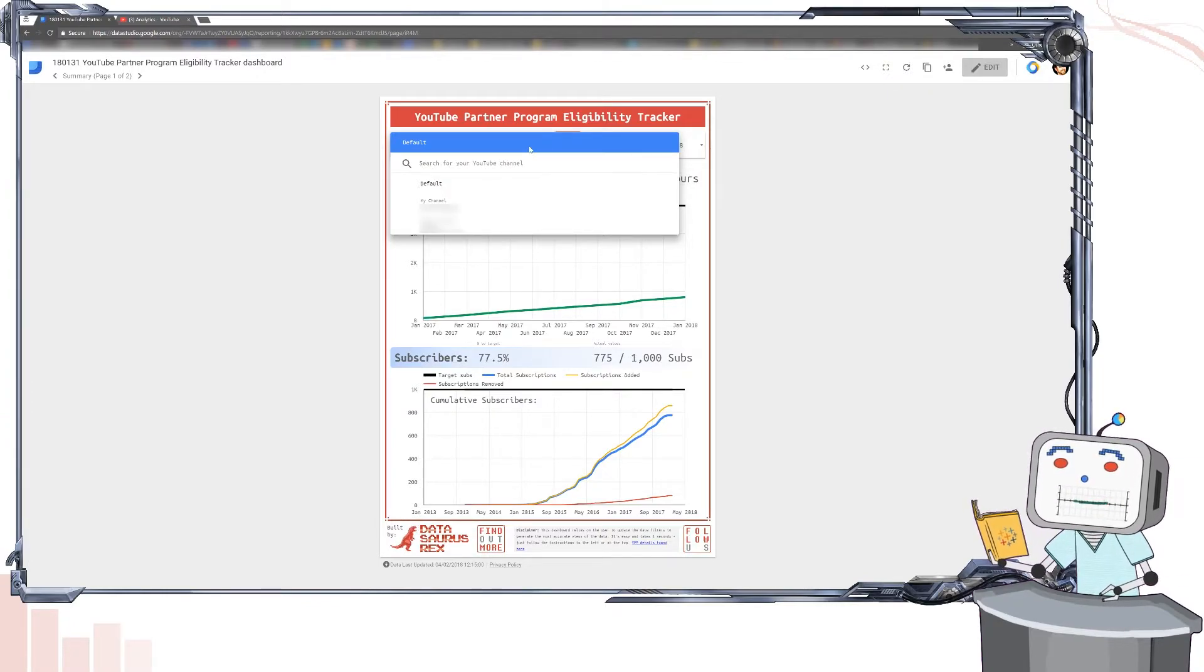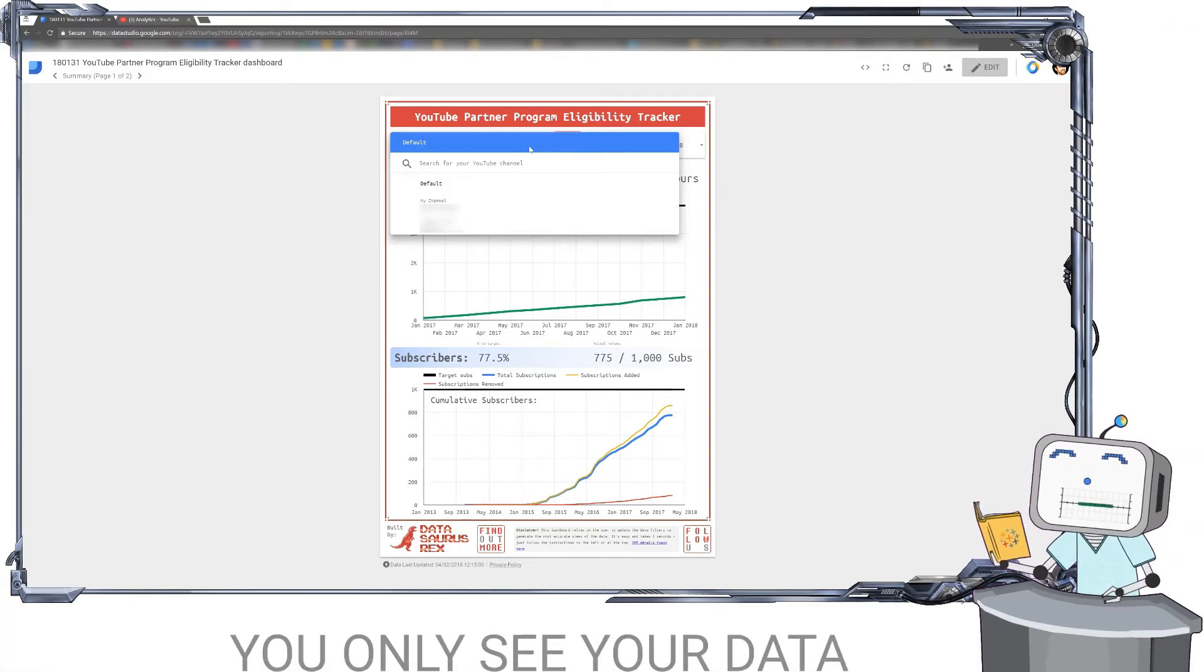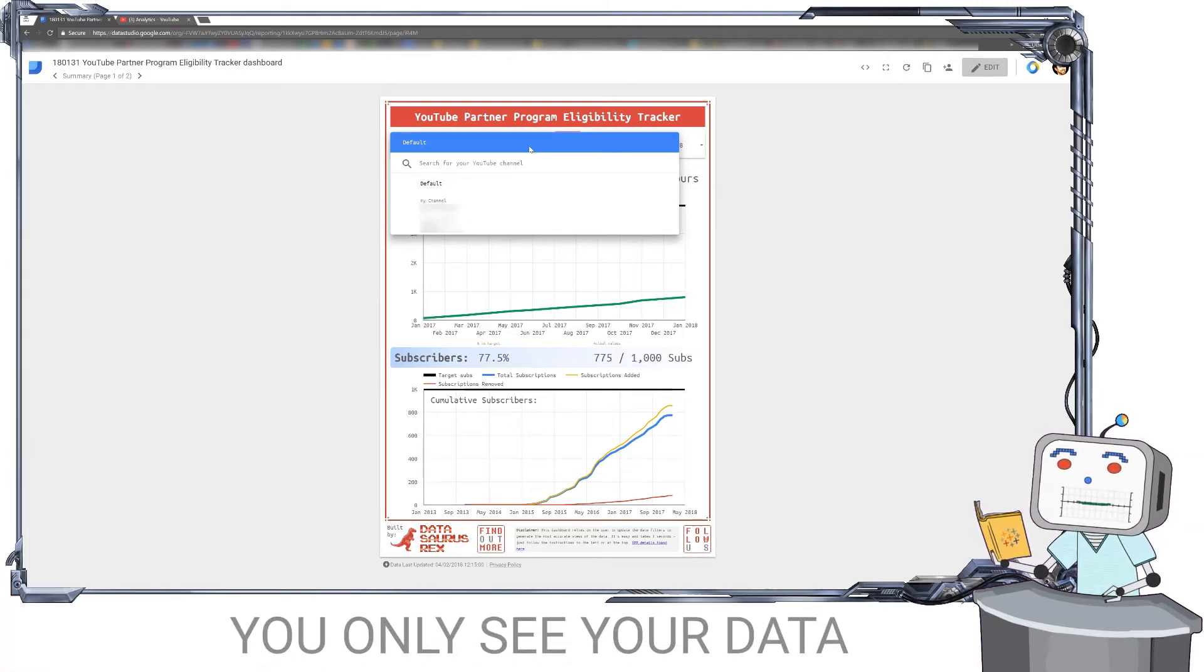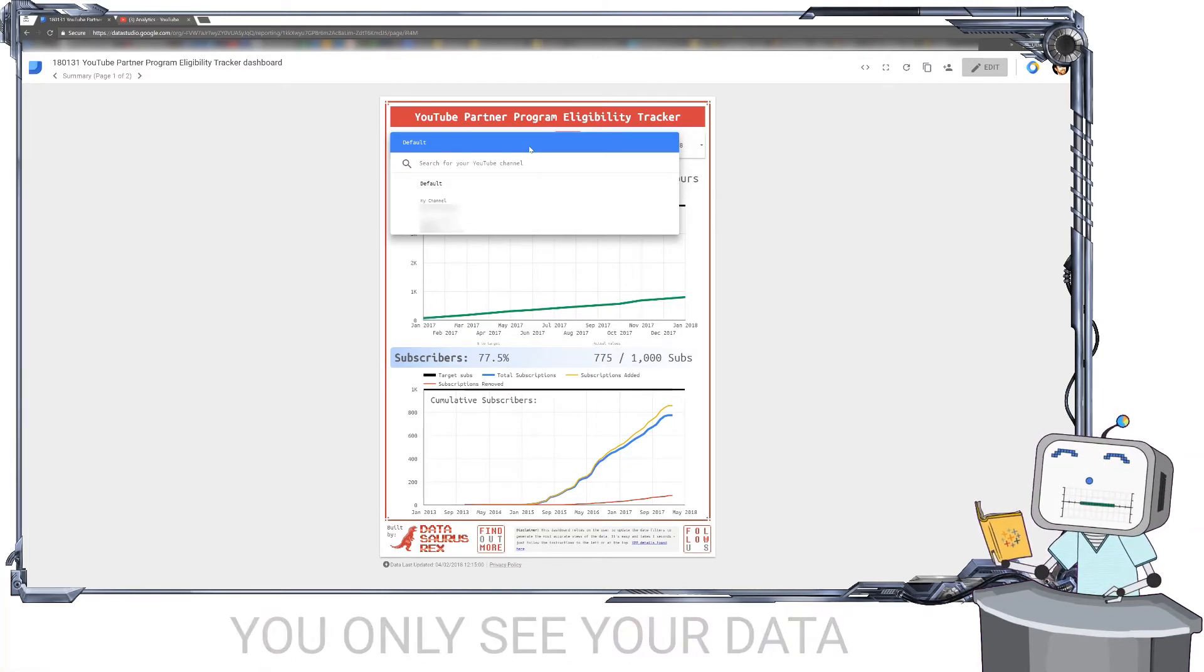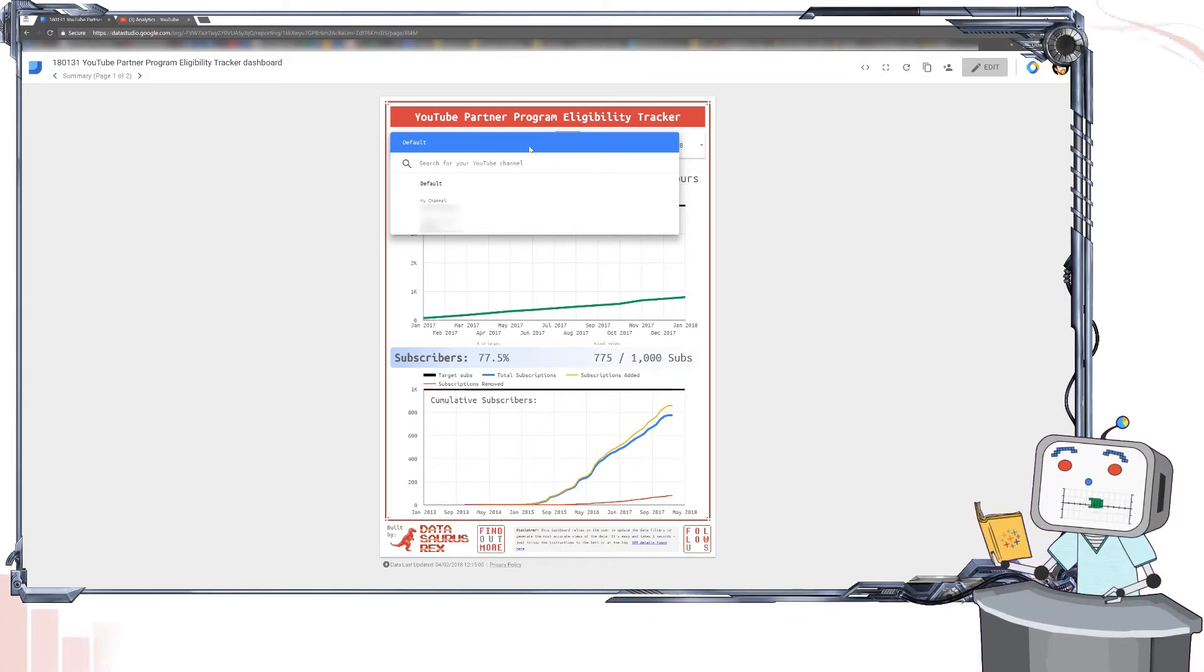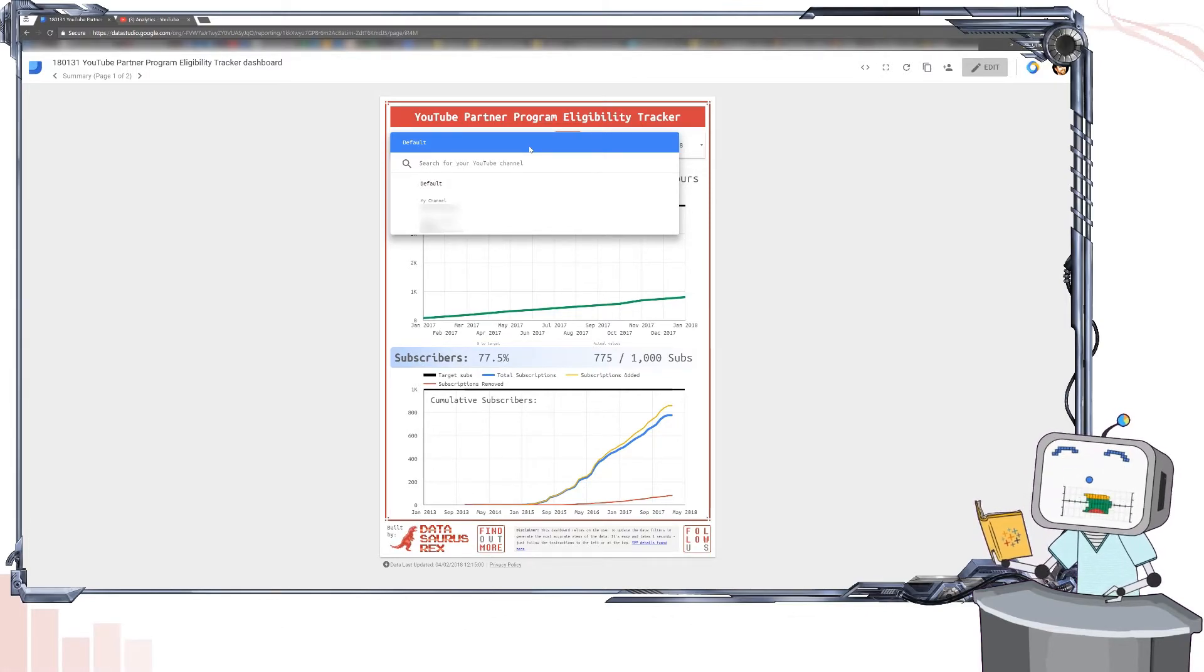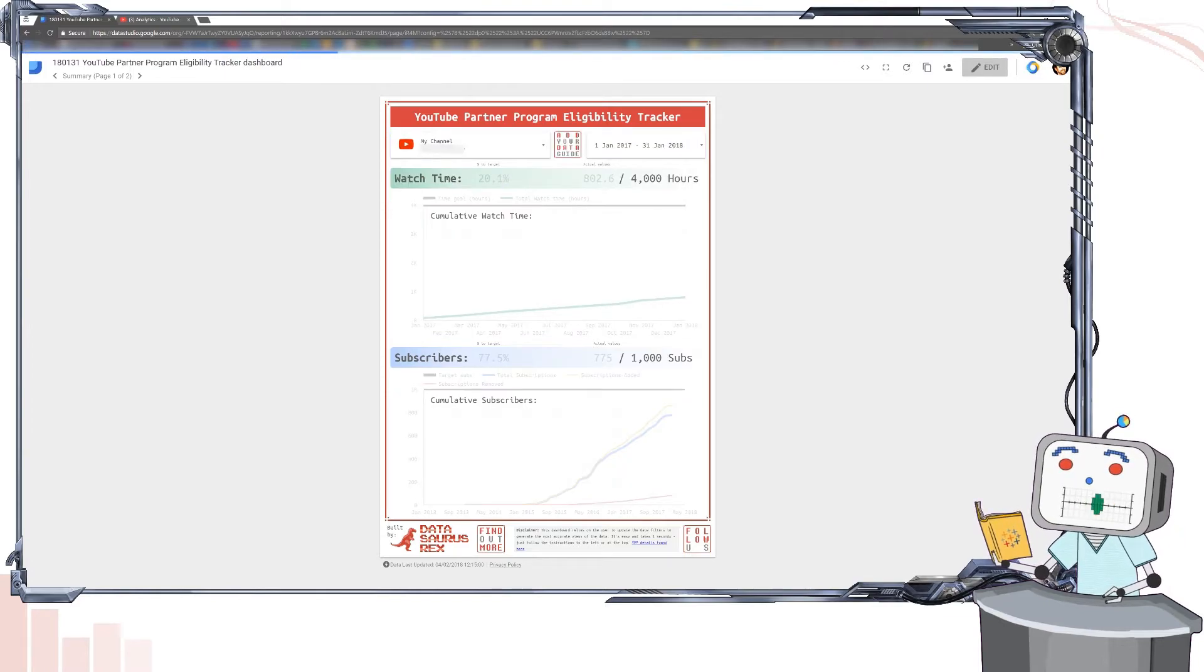Now the cool thing about data controls in Google Data Studio is you will only see the data sources you have access to. So each person will see something different. So with that in mind, just select your YouTube account from the drop-down and two things will happen.